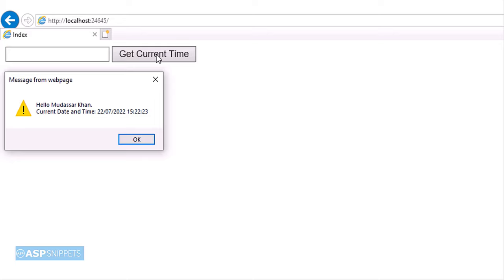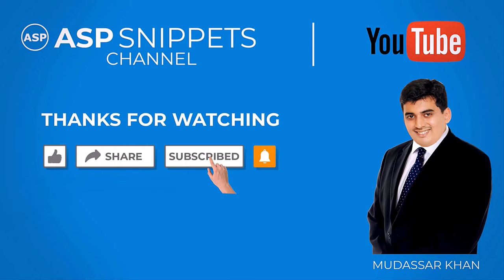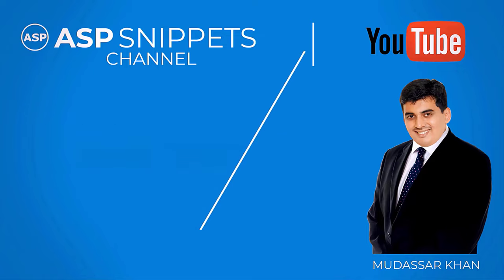With this we come to the end of this video. Today we learned how to display message from controller in view using JavaScript alert message box in ASP.NET MVC. Thanks for watching. Please like, share and subscribe and don't forget to click the bell icon. Goodbye.